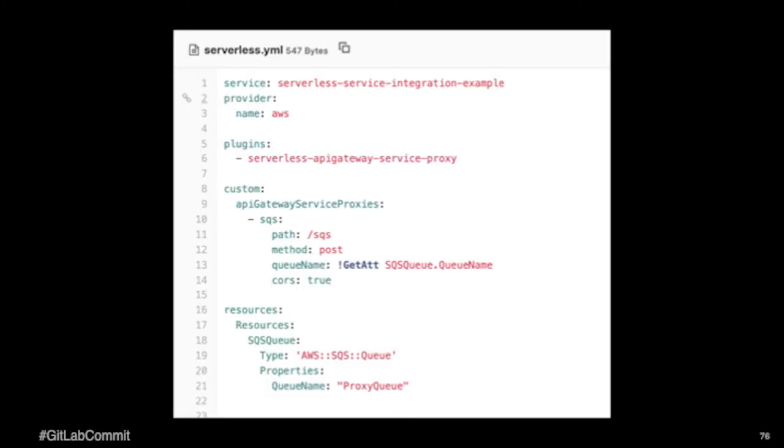So here we have the serverless YAML. You can see that I'm utilizing a plugin called the serverless API Gateway Service Proxy. This plugin, it's kind of fancy. It does kind of enable, it's specific to creating configuration with API Gateway and setting up those proxies, those proxy services.